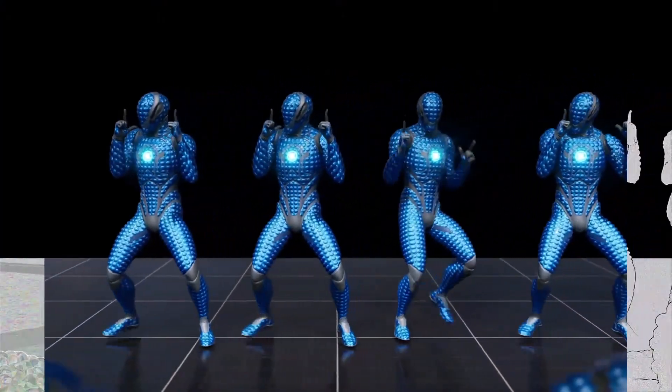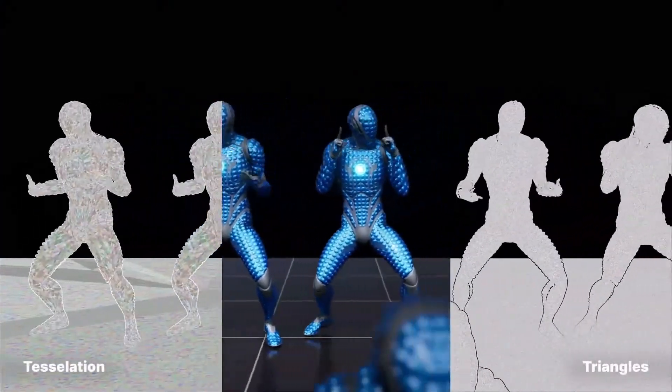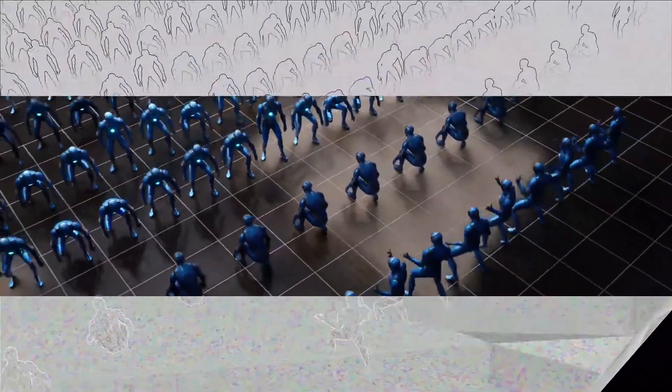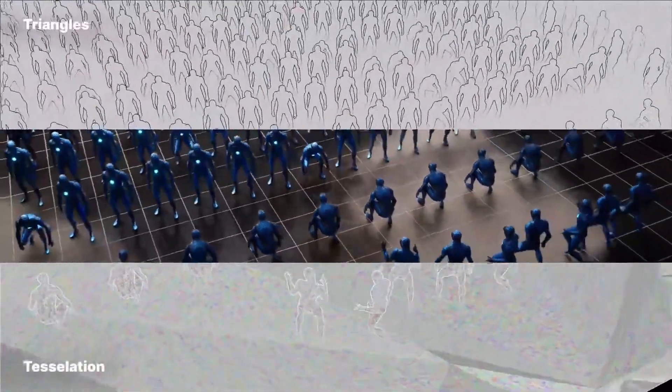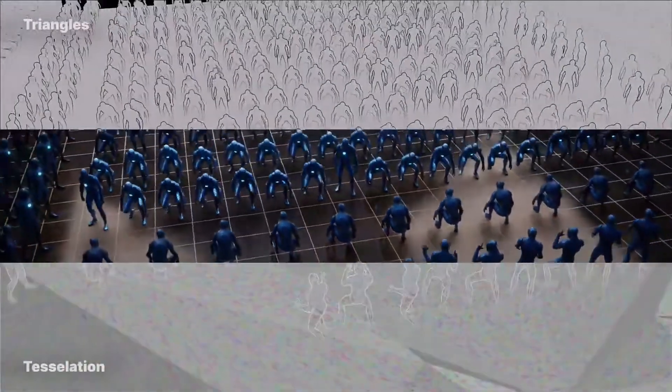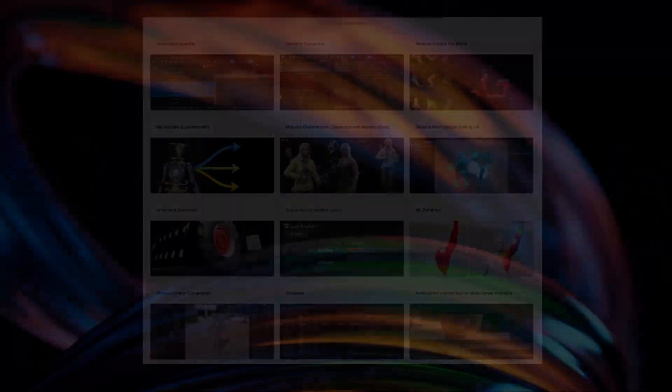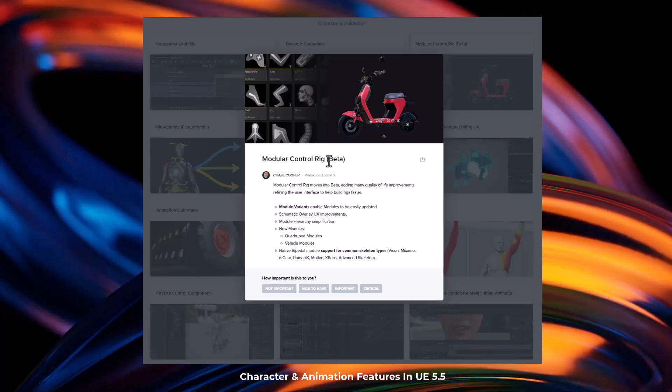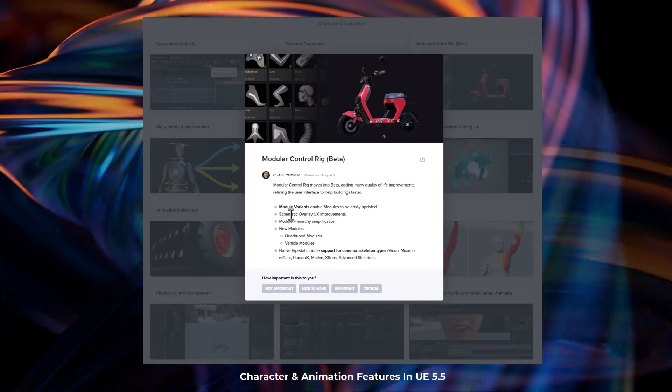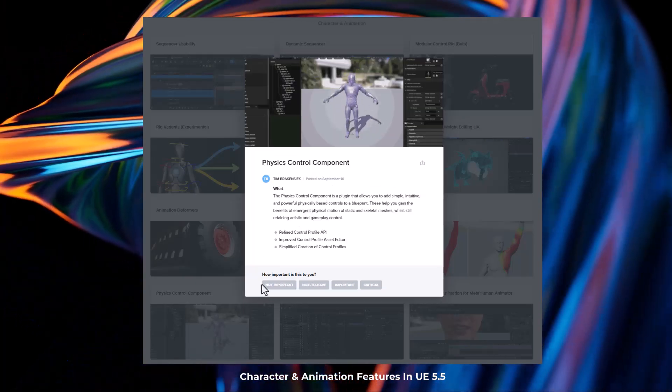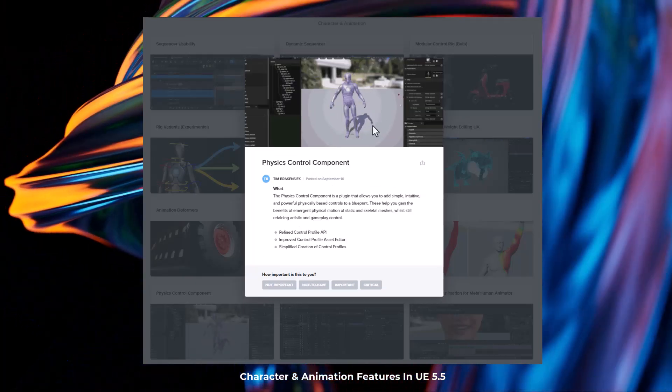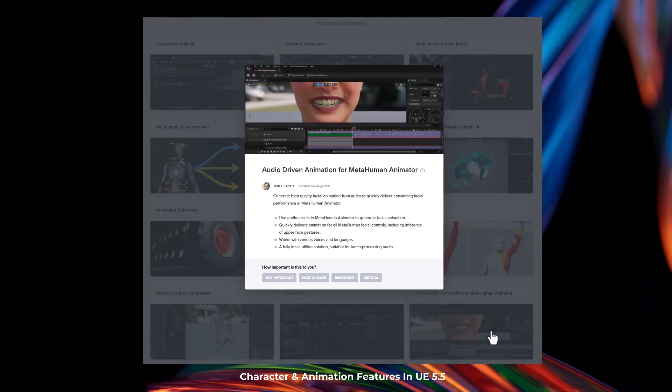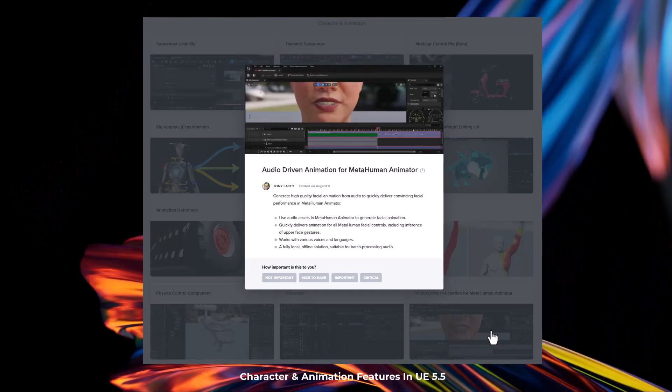There's also a couple of things within character and animation that were not mentioned during the Unreal Engine 5.5 presentation at Seattle, and this includes the dynamic sequencer, the modular control rigs, rig variants, the physics controlled components, and audio driven animation for MetaHuman Animator.